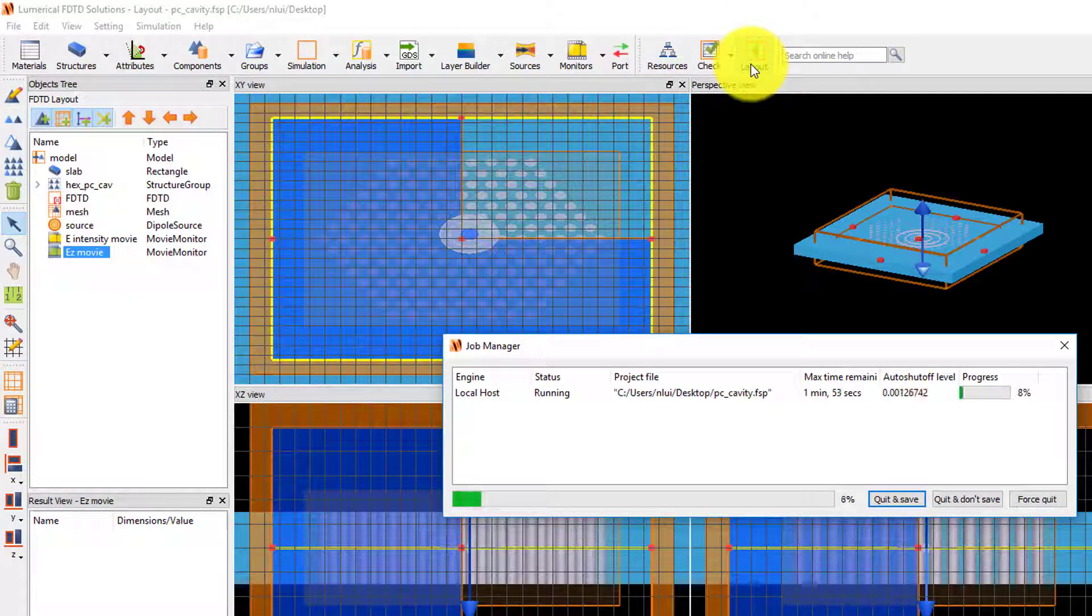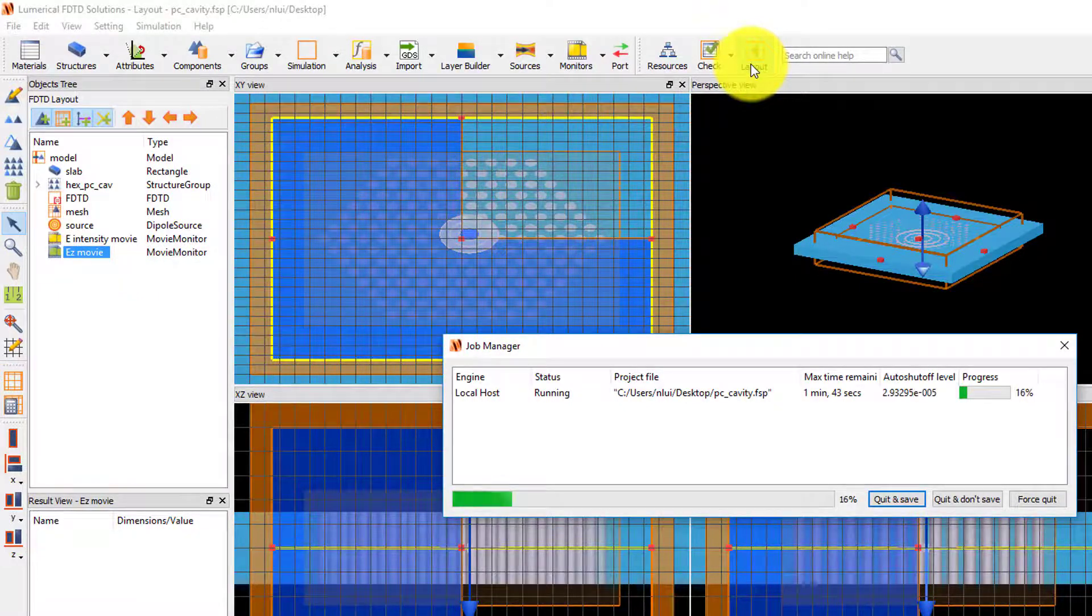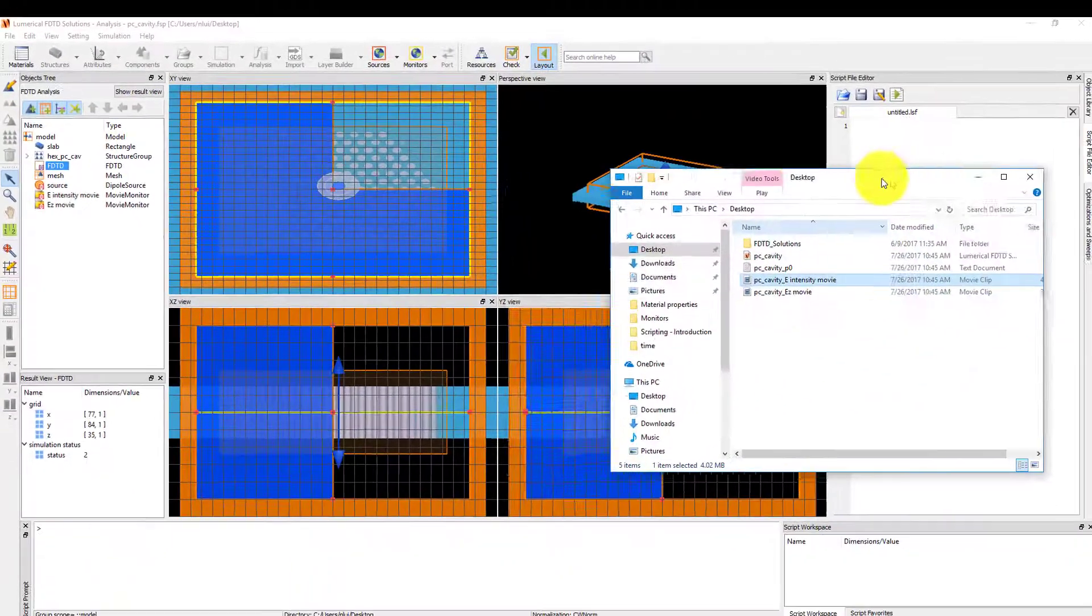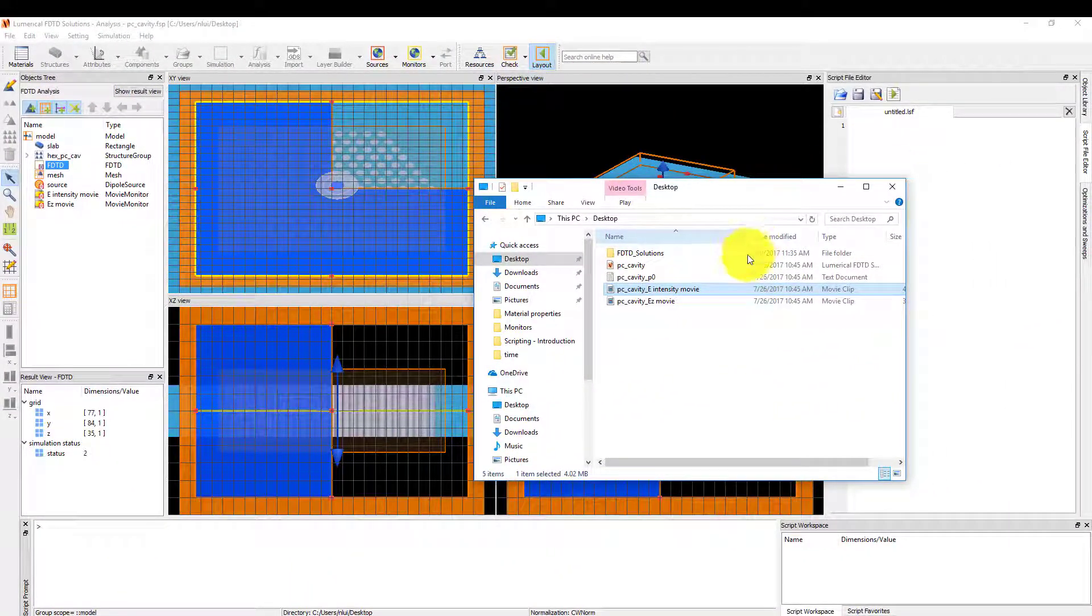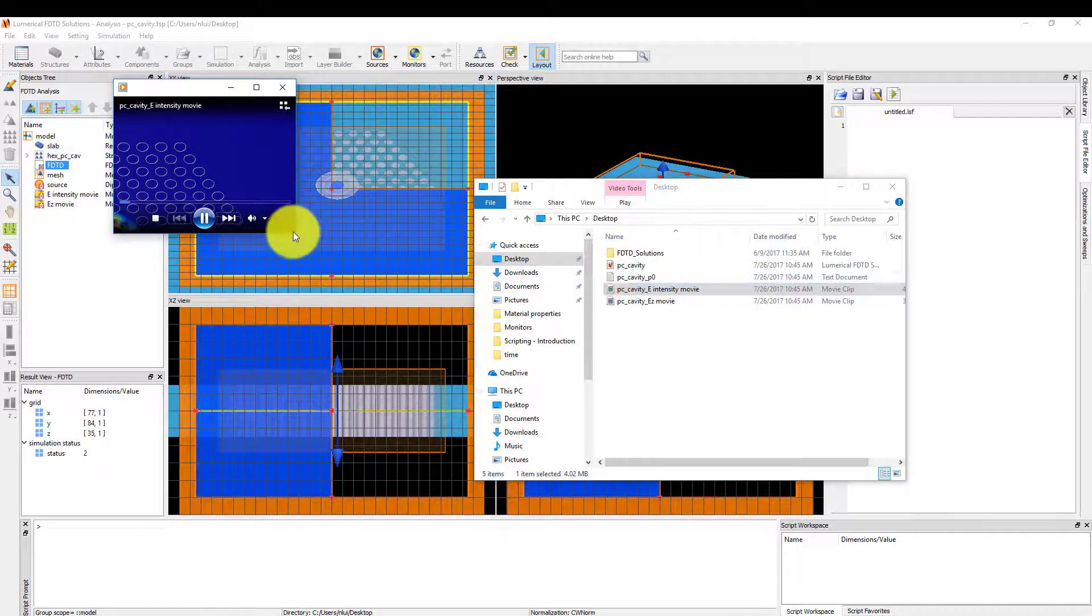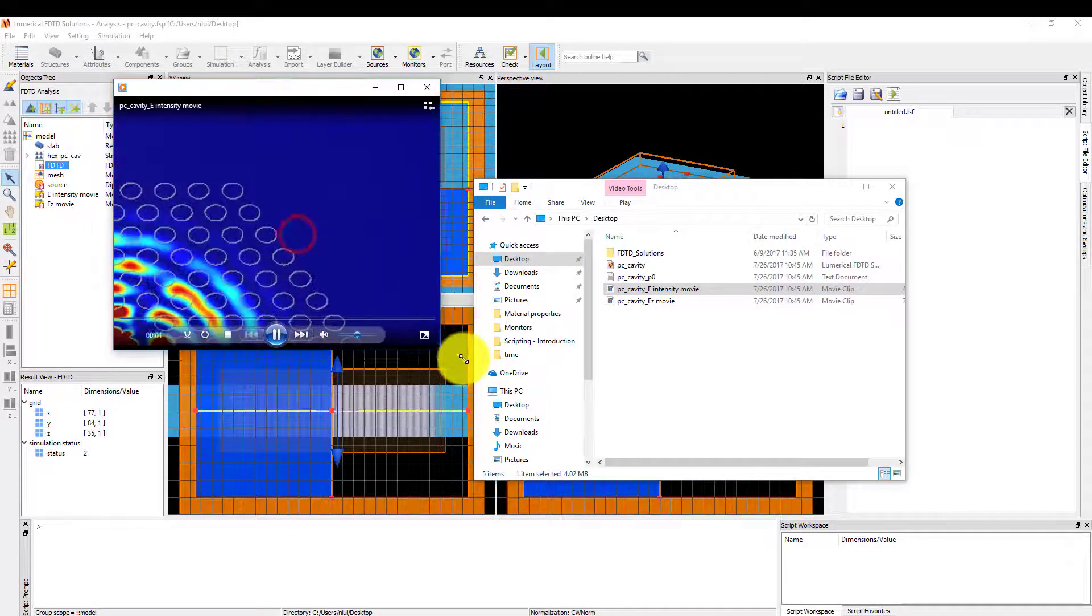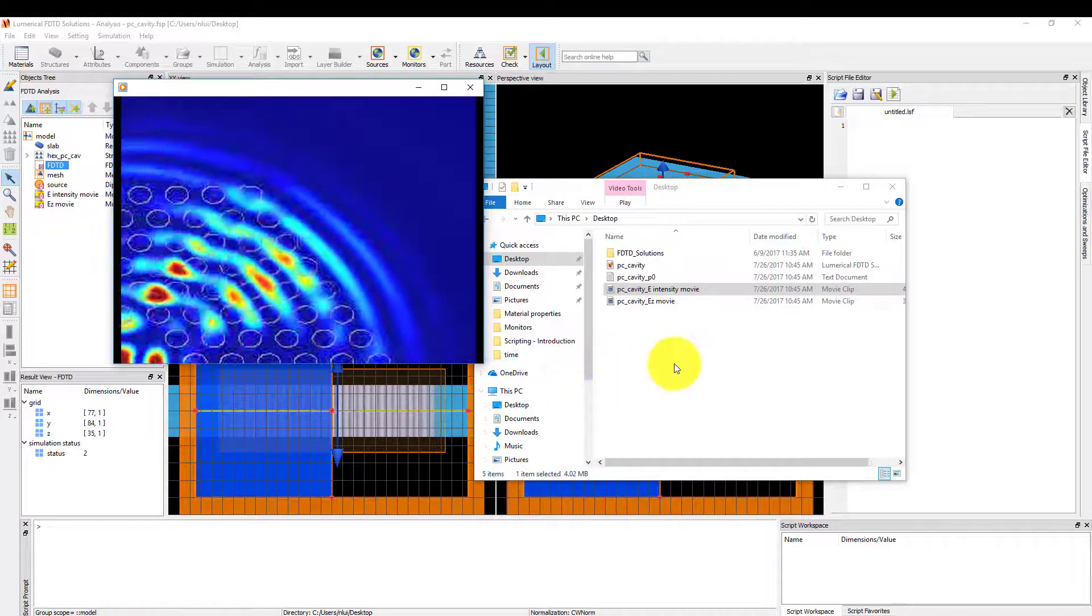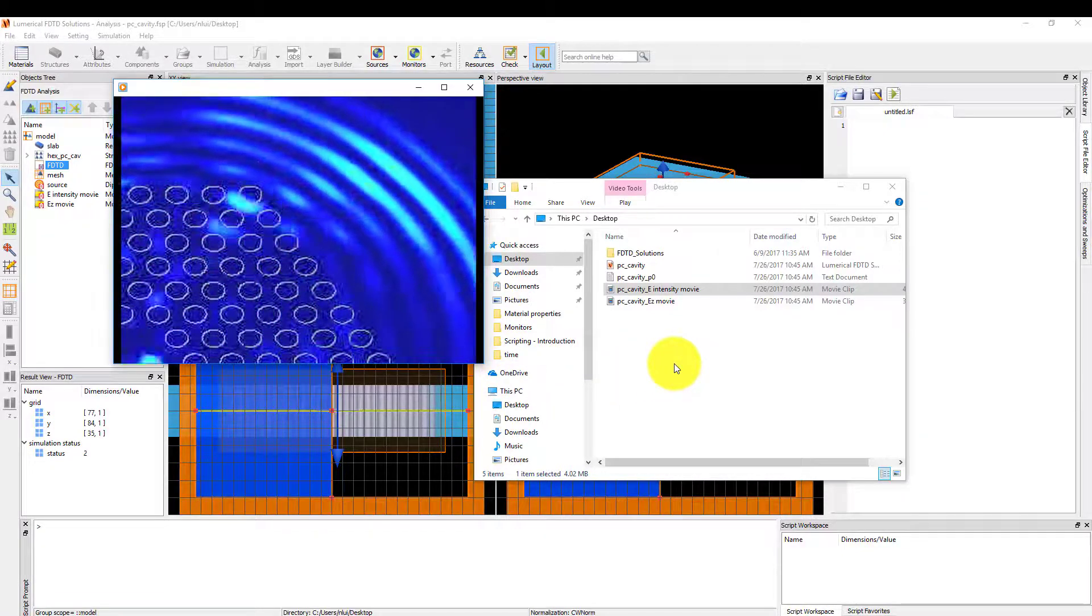After the simulation is complete, check your current working directory, which is my desktop in this case, and I can see two movies. First I'll play the movie of the electric field intensity. I can see the initial source pulse, followed by resonant field pulses.